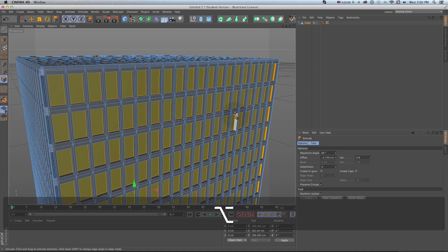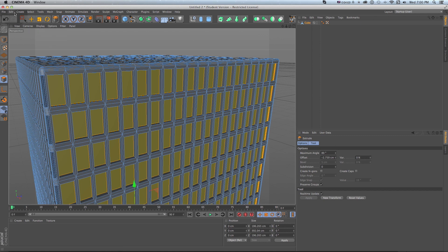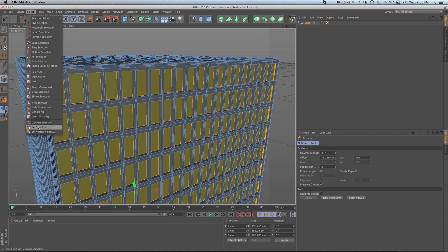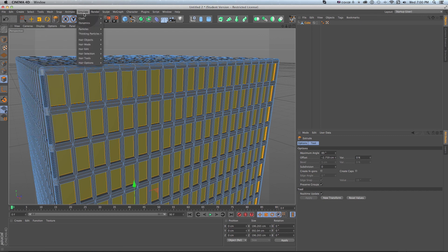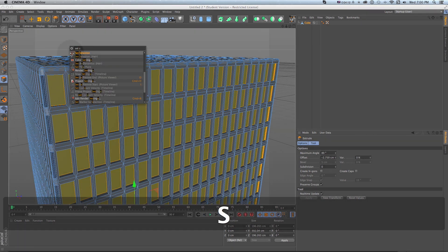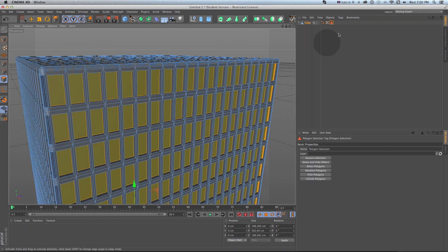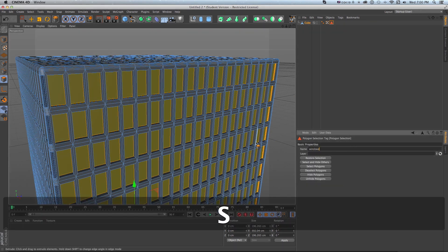I'll do select set selection or by pressing shift C and then typing in set selection and double clicking on set selection right here. What that's going to do is save this selection and I can rename it windows.